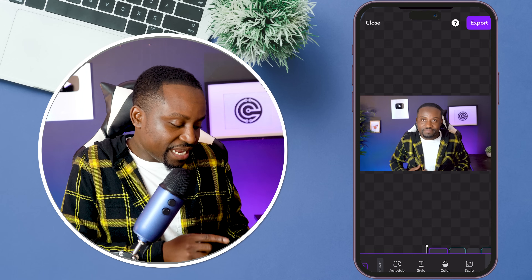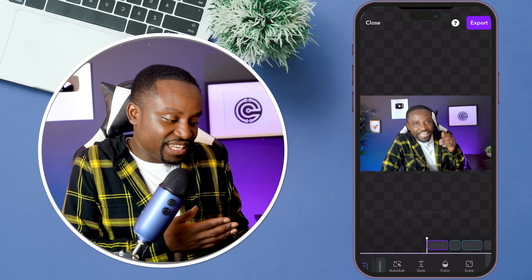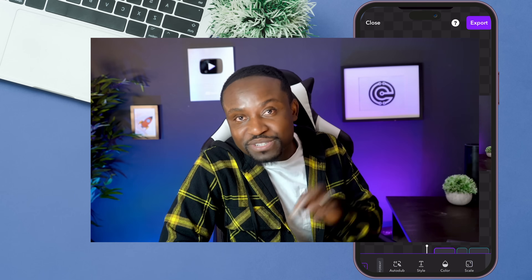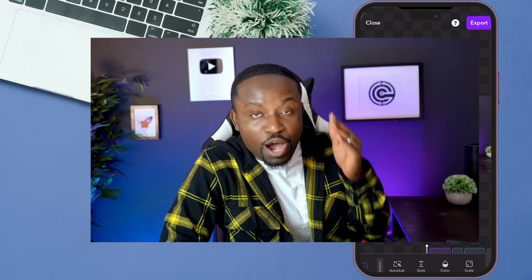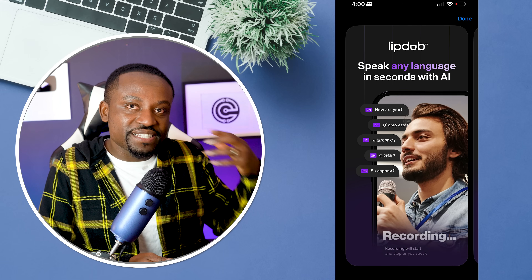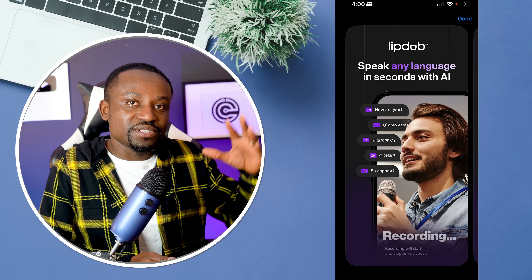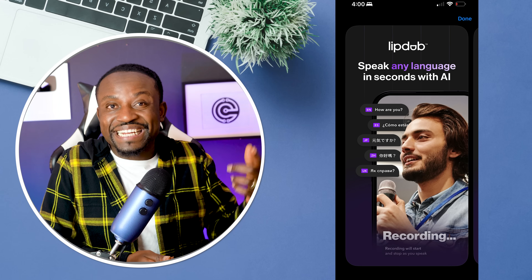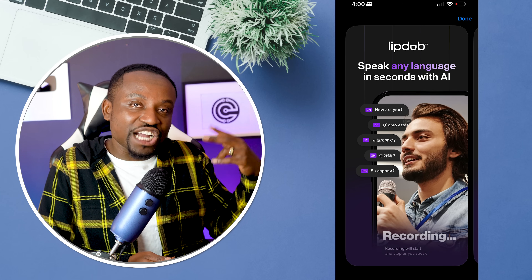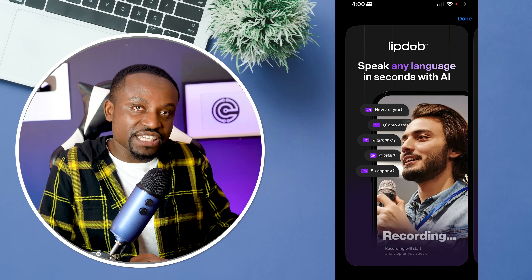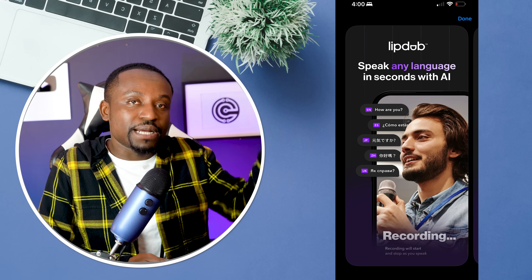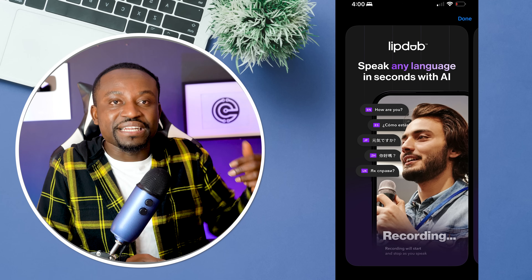The audio is now translated in a different language — I'm going to play that for you to hear what it sounds like. One thing you notice is that just like Eleven Labs, this also does not sync your audio with the lips, so the new language doesn't really match the movement of the lips. If you want an app that does that, there is a brand new app by the same company called LipDop, and that app would also sync your lips just the way that HeyGen does. The only thing is the app has a very long waitlist right now, but if you sign up eventually they should let you in. I'm going to put a link to those two apps in the description.